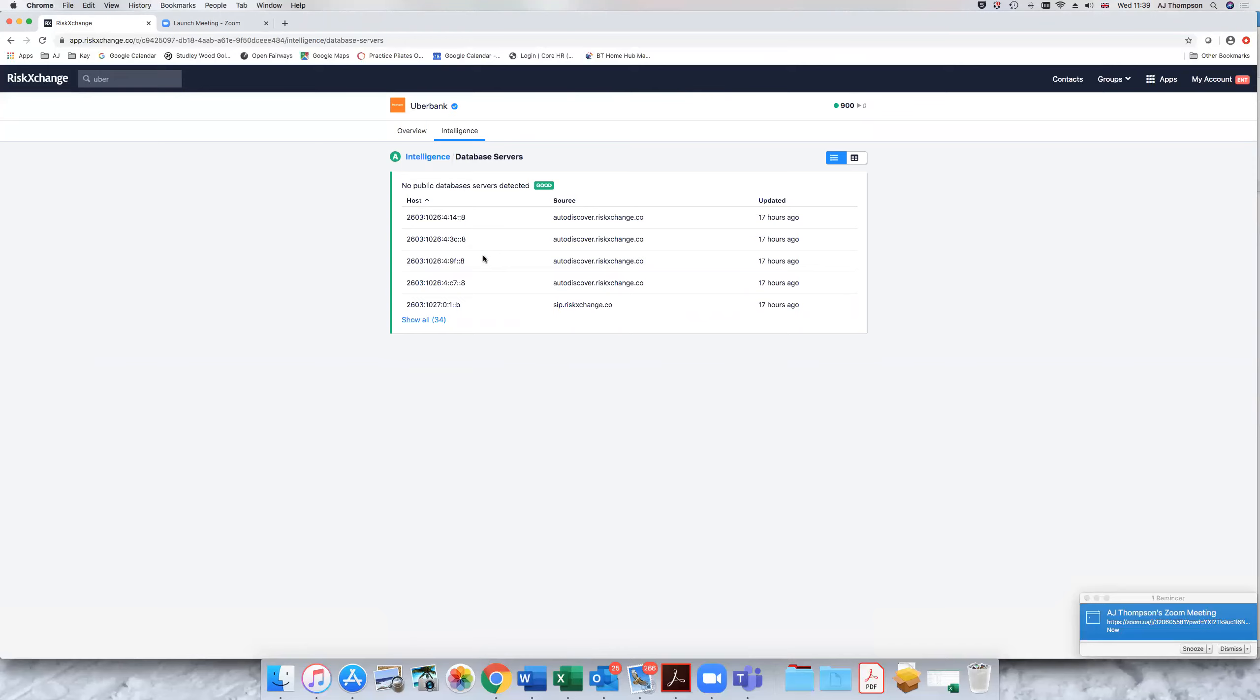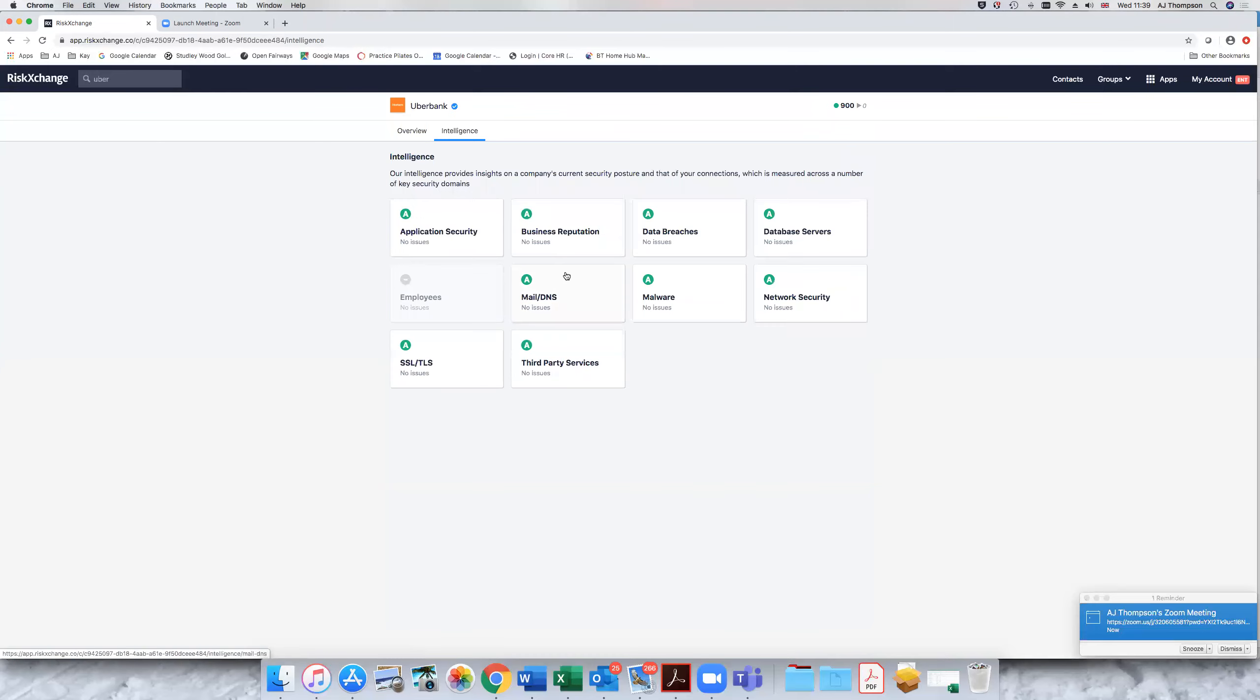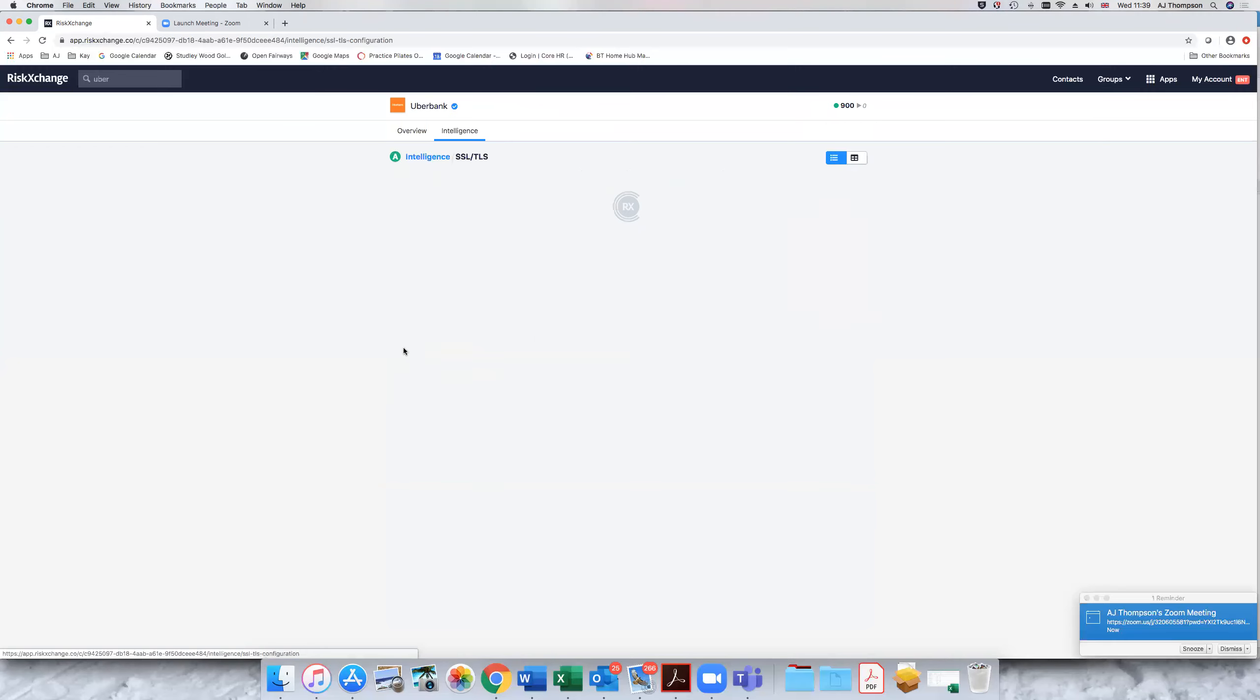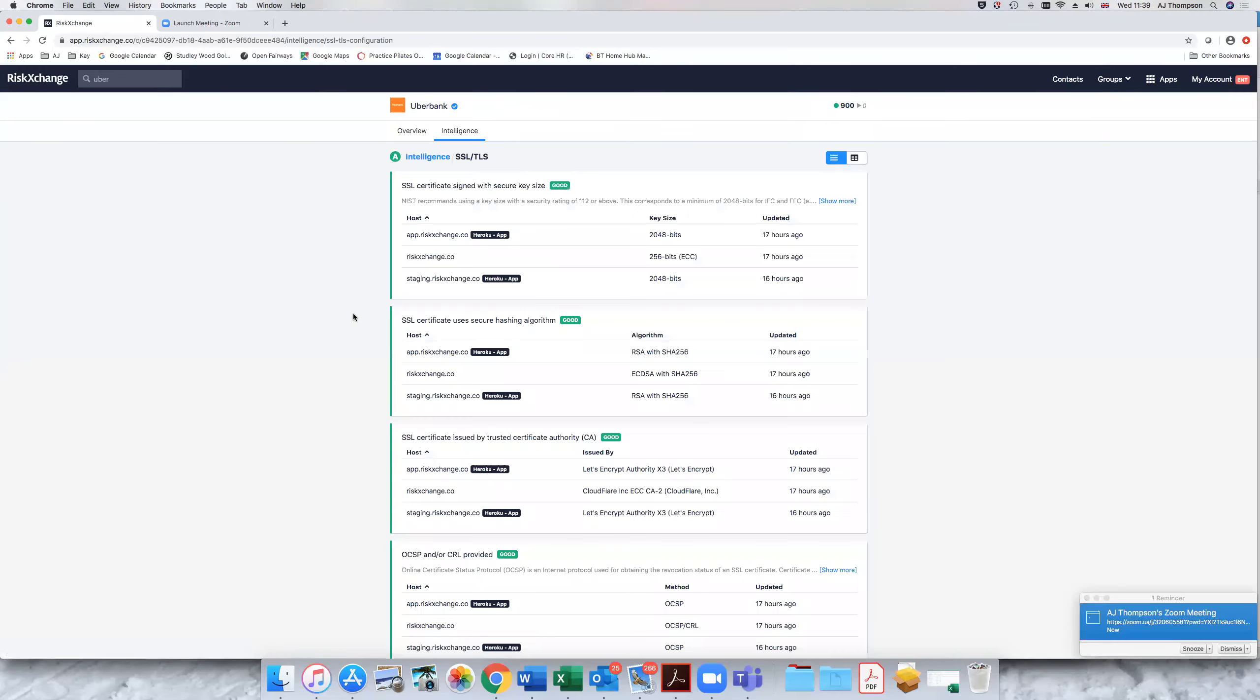So you might find that there's been a misconfigured server with an open port, it will be highlighted here. There may be issues, for example, with misplaced SSL certificates. It's quite a common problem. And that will be listed here. So it monitors the key areas of your business in real time to provide you with a real-time report and feedback.